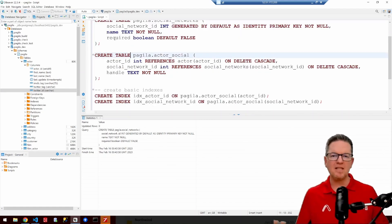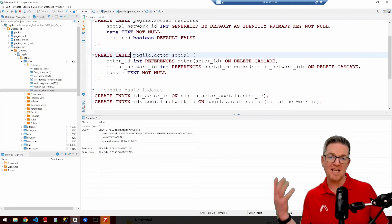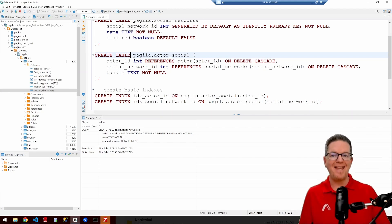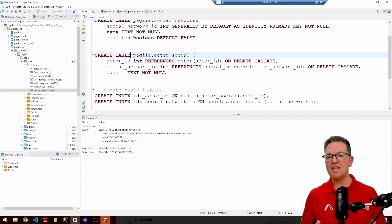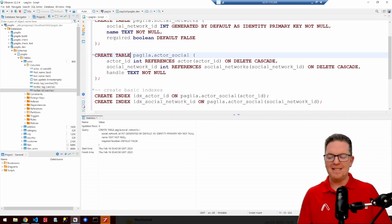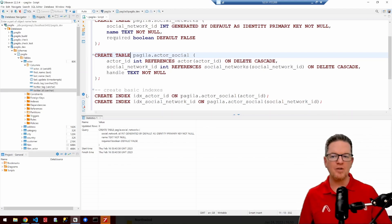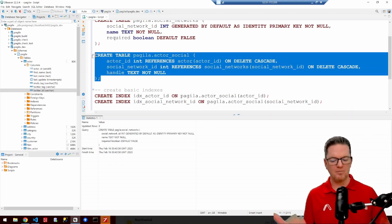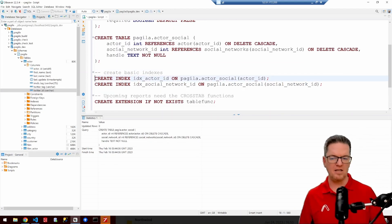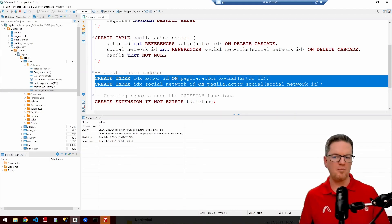The second table we're going to create is simply a linking table. It links actor IDs with the social network ID, and then it allows us to track the handle of the actor on that network. This is not a unique constraint between actor ID and social network ID, because an actor might have more than one handle in a social network — whether it be Twitter, Mastodon, Instagram, or what have you. They might have more than one handle per network, so it's going to be a simple linking table. We're also going to create some indexes on that table for performance reasons.